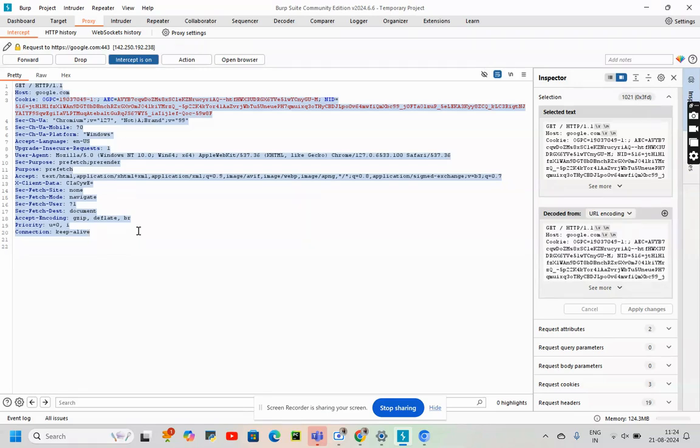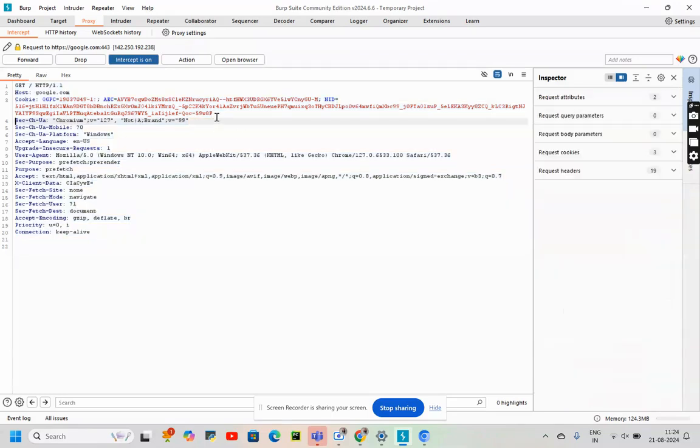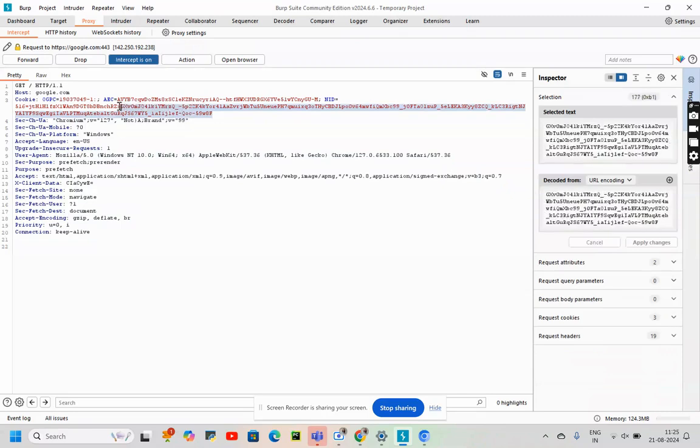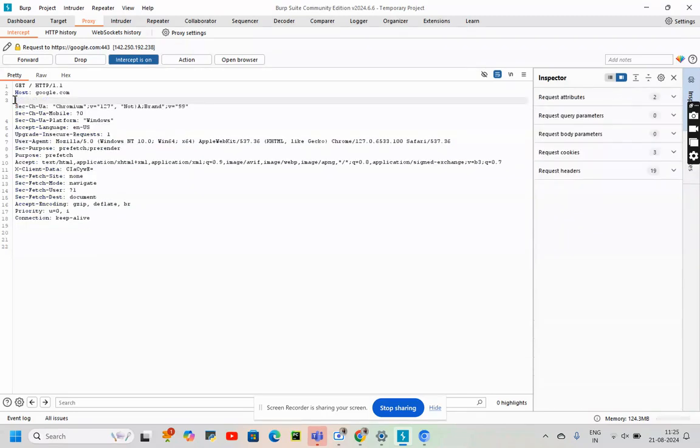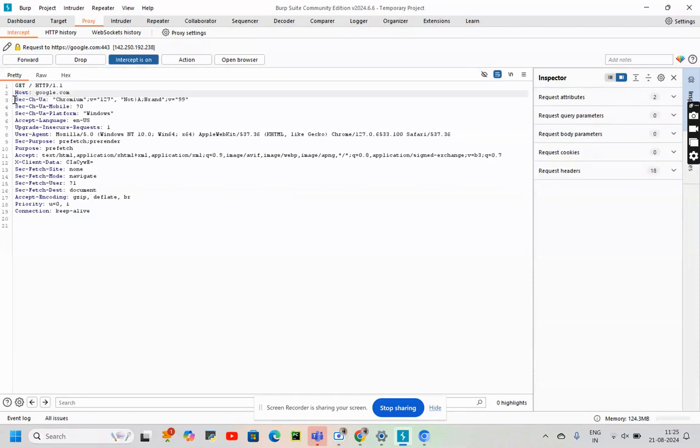All right, now what I will do is try to eliminate all the cookies from here. Let's do that. We'll just delete cookies. Now we have changed or modified the cookies.